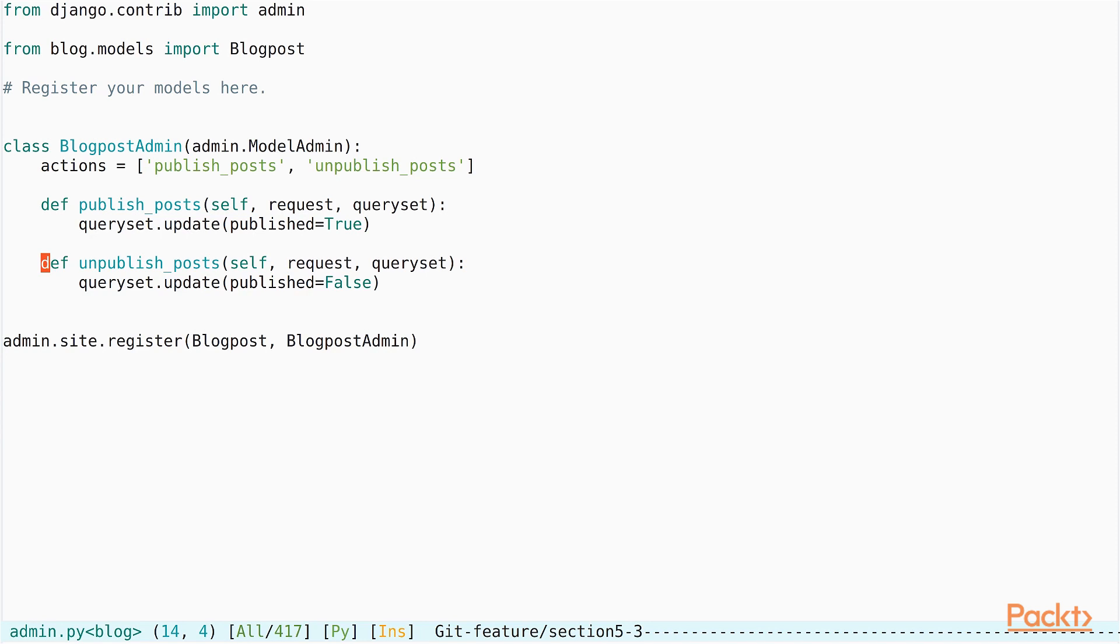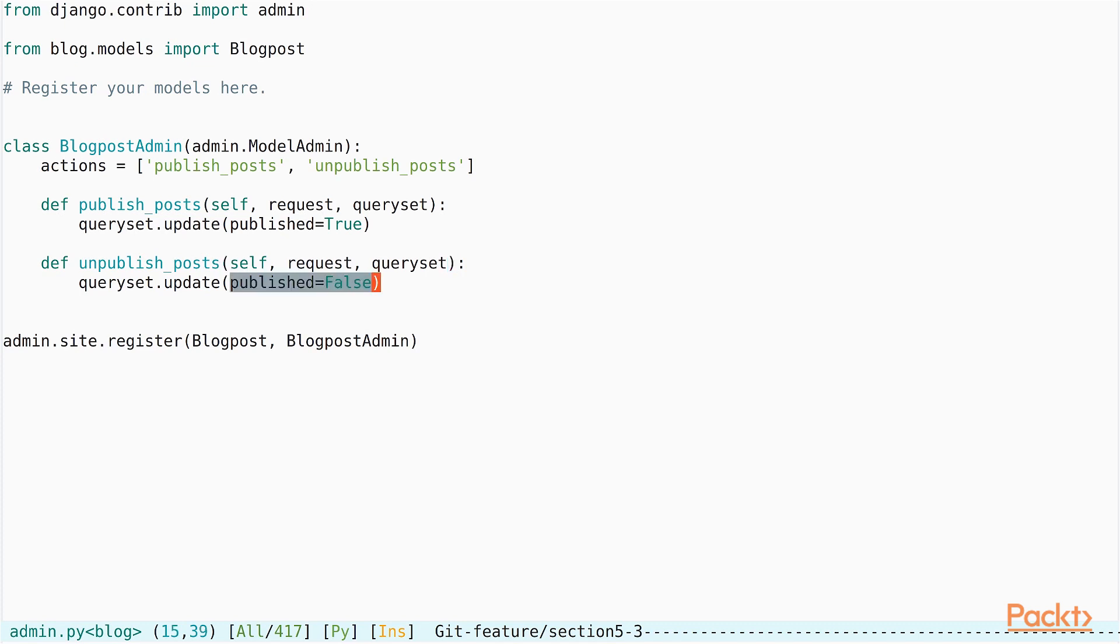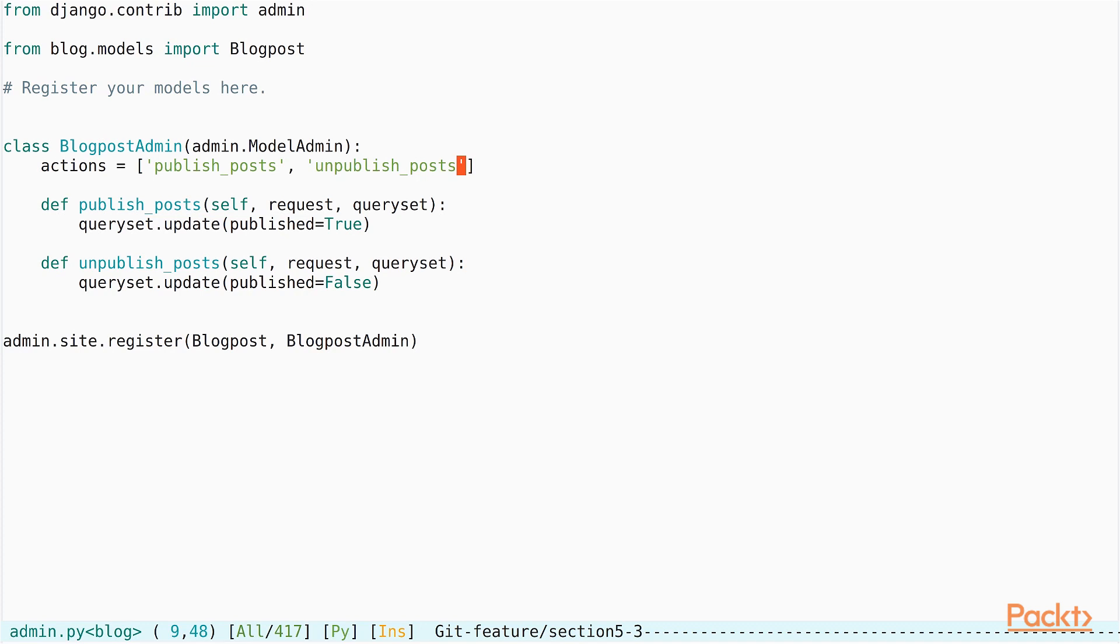On a similar note, let us add a function that does the opposite of publish_posts. Here, we define a function called unpublish_posts, which takes similar arguments to publish posts itself. The only difference here is that in the update method of the query set, we set the published flag to false. So, let us save this file and make sure that we add the unpublish_posts to the actions list of the class.